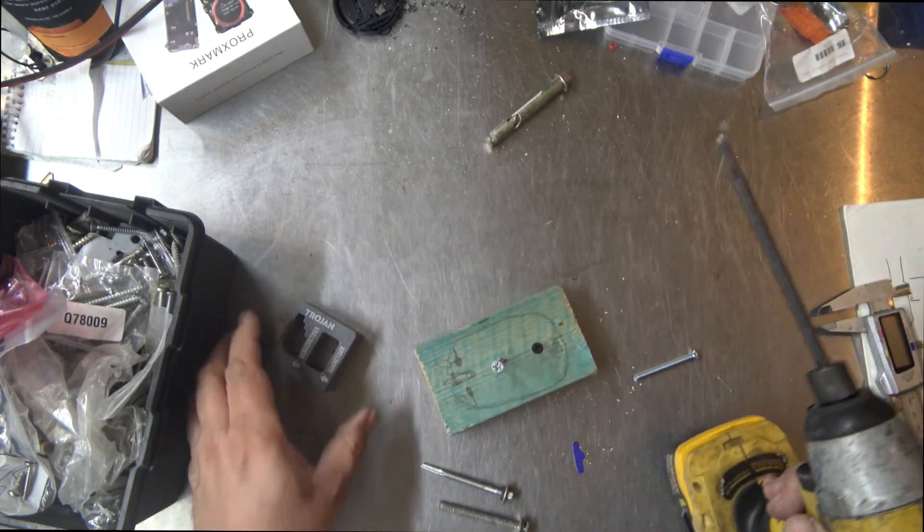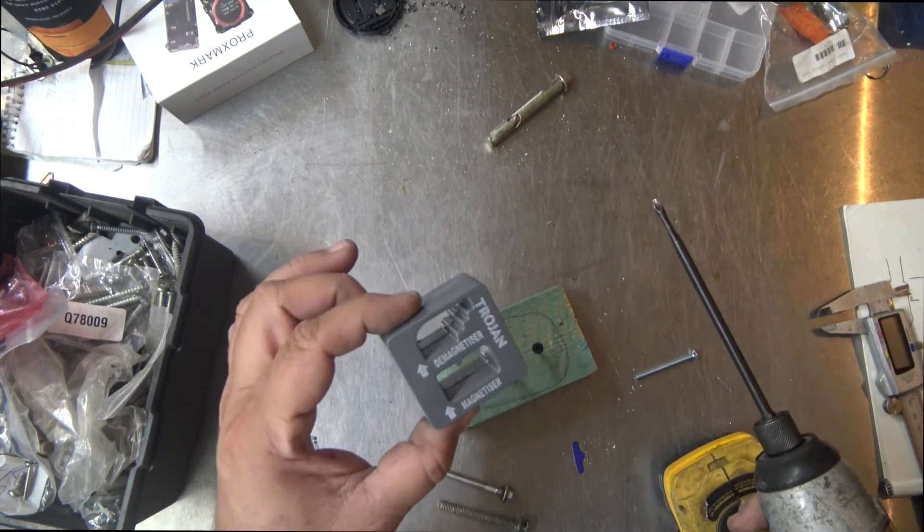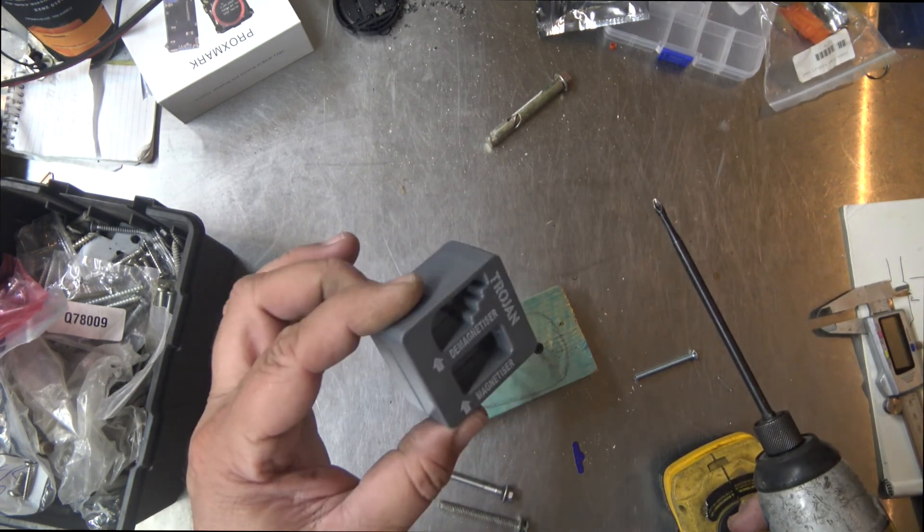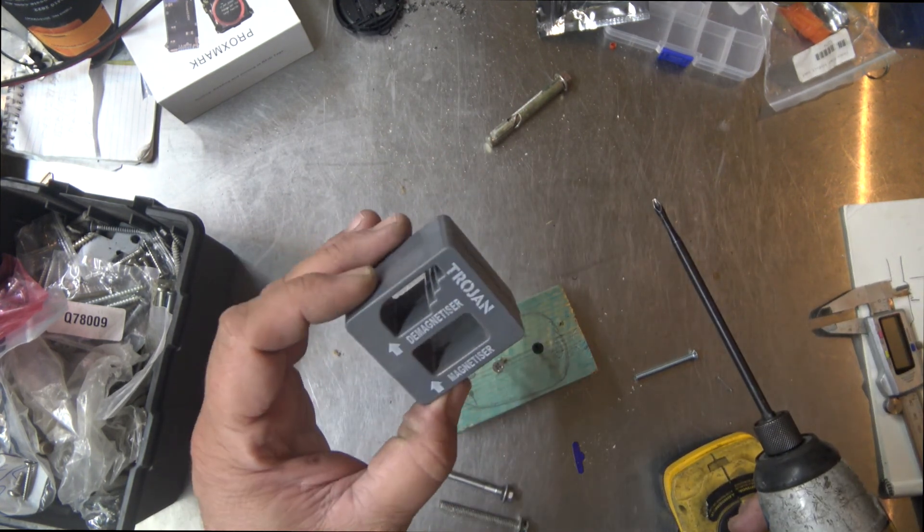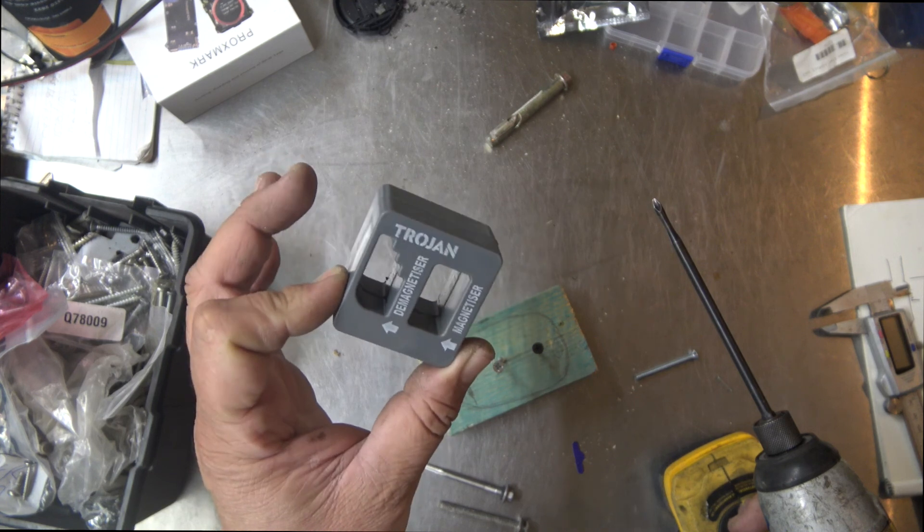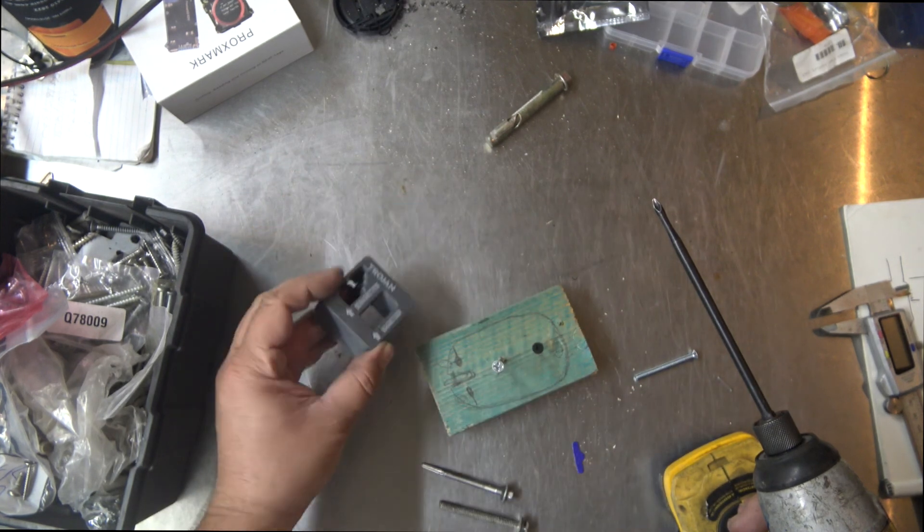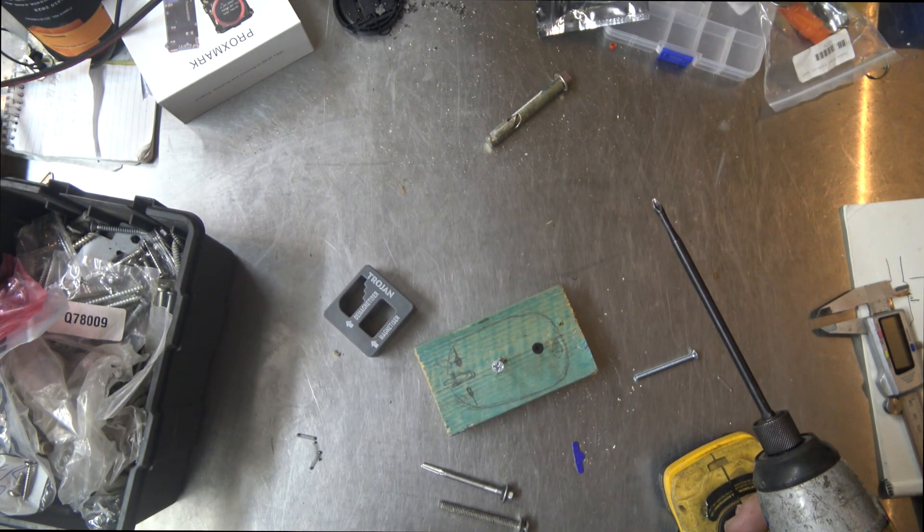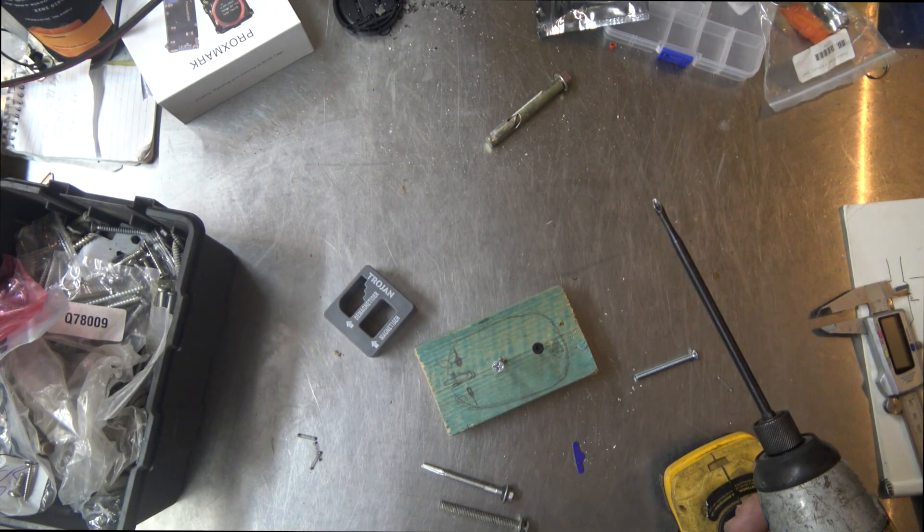All right. Give your comments down below. What do you think? Demagnetizer and re-magnetizer, built by Trojan, 12 bucks from Bunnings. Thanks for watching.